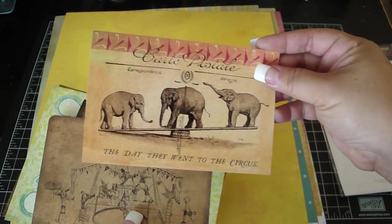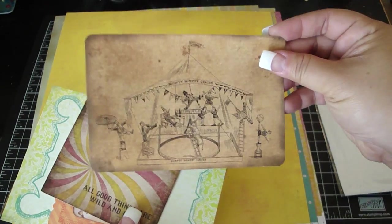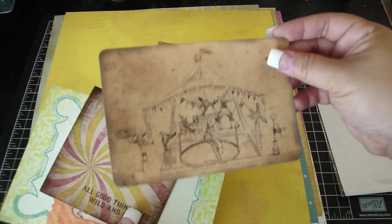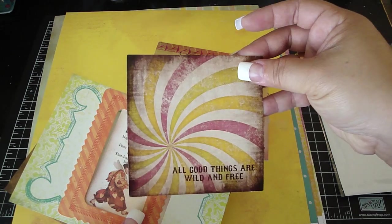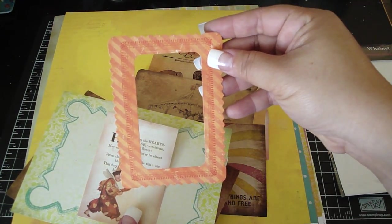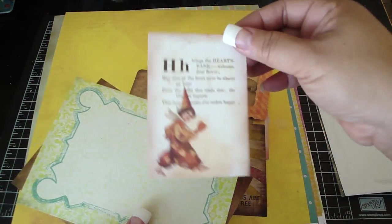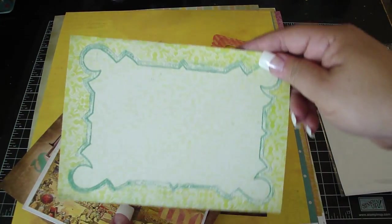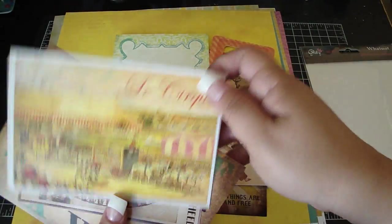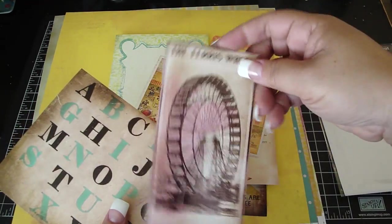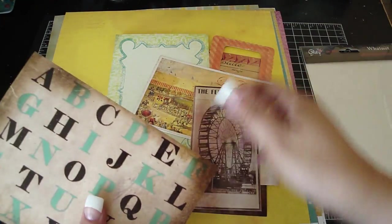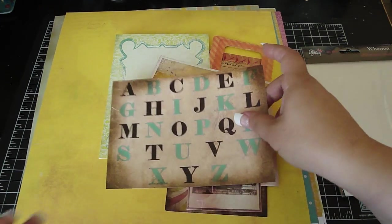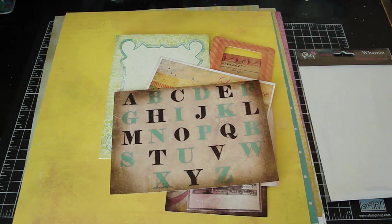I like that one, it's cute. And you can even use the Graphic 45 laser stamps to go with this collection, would work really nice. Really pretty frame. Like this one, I like that ferris wheel, that's really pretty. Okay, so that one is the Afternoon News.